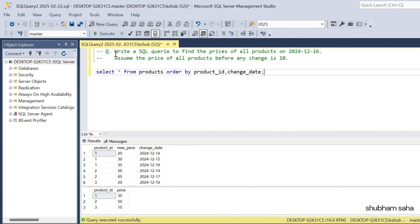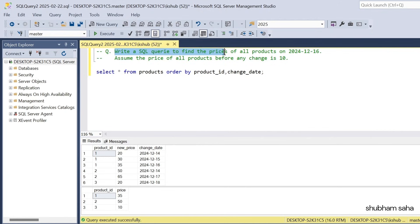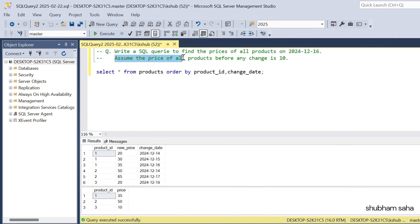First, let's discuss the question. The question is: write a SQL query to find the price of all products on 16 December 2024. Assume the price of all products before any change is 10.